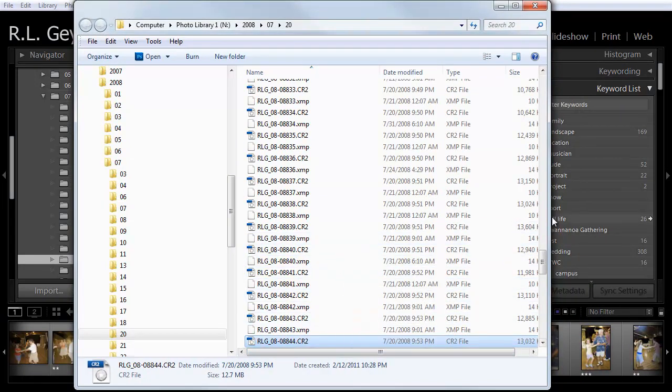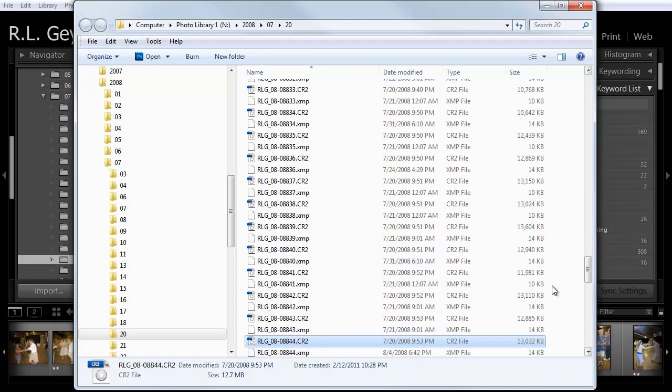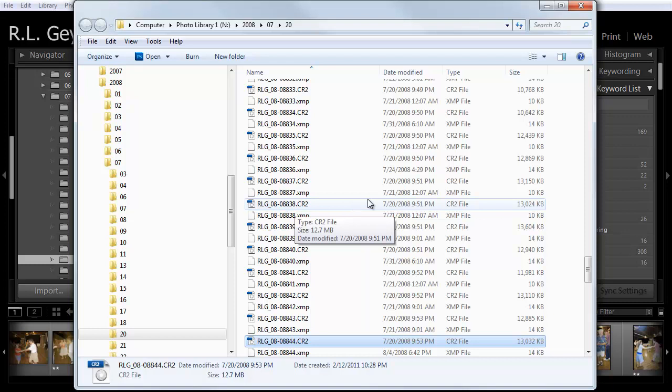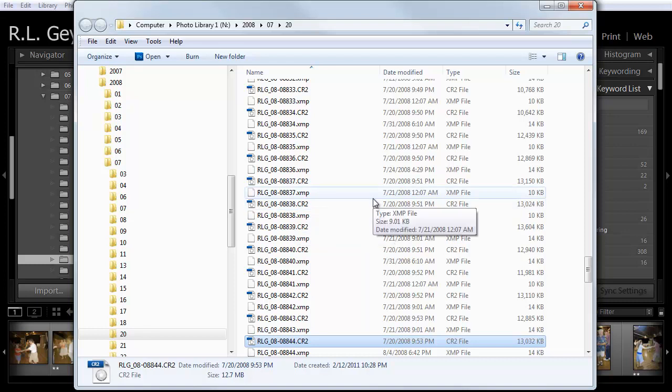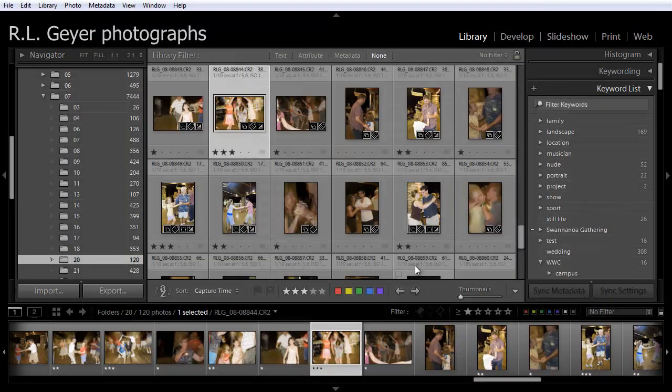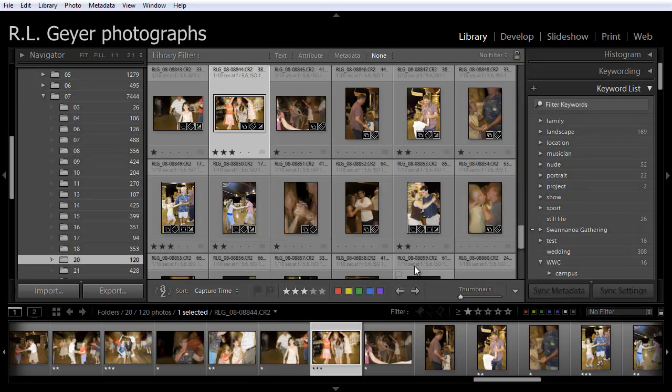These files are somewhere in the neighborhood of between 10 and 13 megabytes each. So that requires a fair amount of space to store. So typically you don't want to fill up your primary hard drive, your system drive. On a PC that'd be your C drive. On a Mac, I believe it'd be called your Mac drive. But you don't want to fill that up. You always want to make sure there's some room on that. So it's a good idea to store these on an external hard drive.